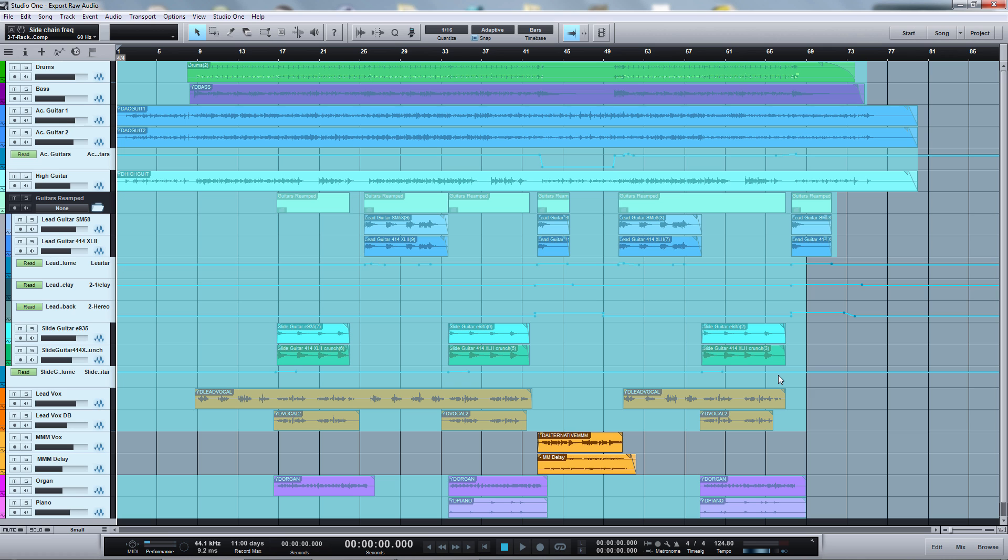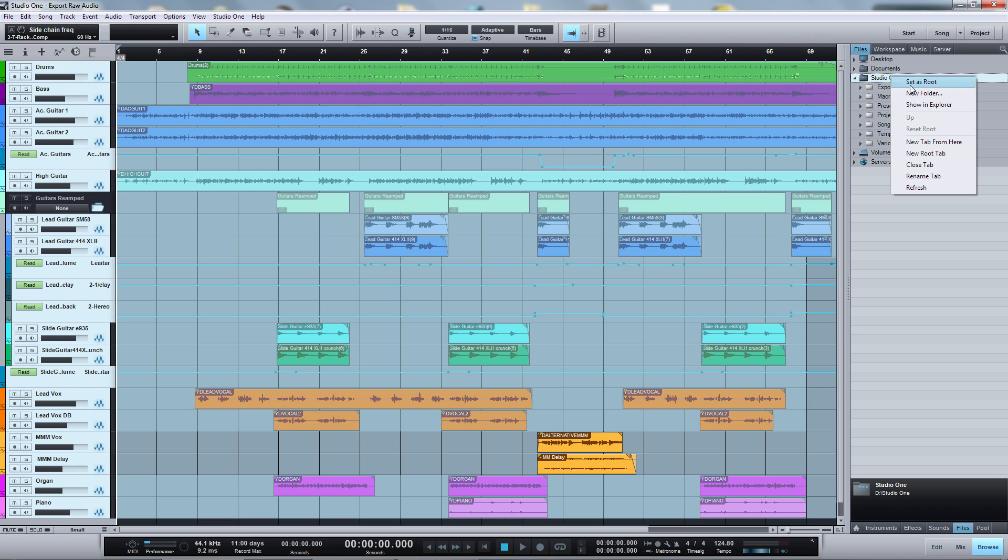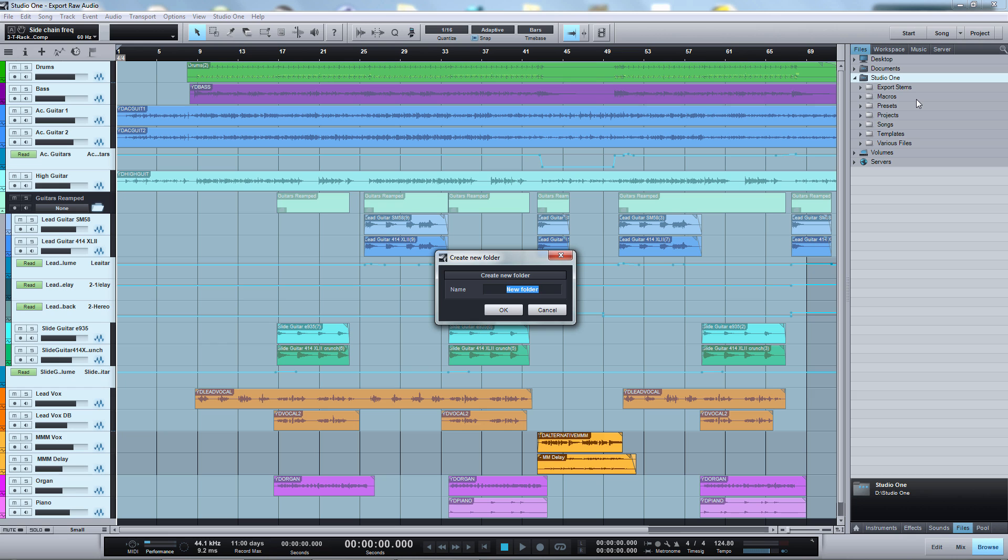As the next step, let's open the browser and create a folder for our tracks. You can do this anywhere on your computer. I will just make a new folder here and call it RawAudio.